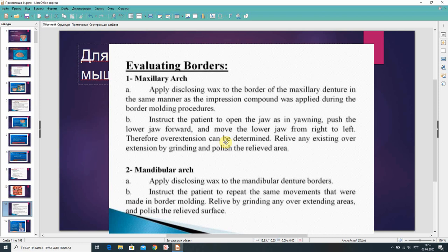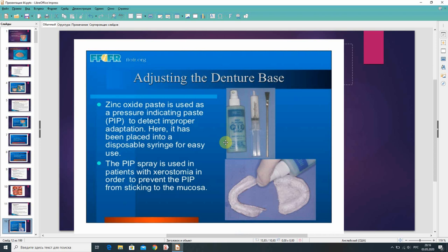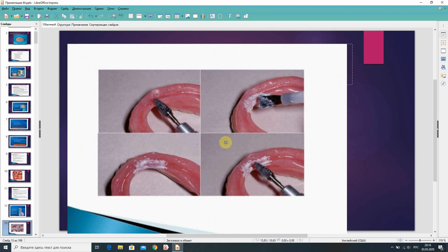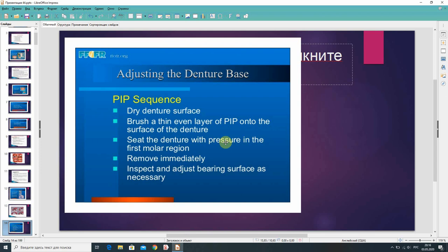For adjusting the denture base, zinc oxide paste is used as a pressure indicating paste to detect improper adaptation. It can be placed into a disposable syringe for easy use. PIP spray is used in patients with xerostomia to prevent the PIP from sticking to the mucosa. The PIP sequence is: dry denture surface, brush a thin even layer of PIP onto the surface of the denture, seat the denture with pressure in the first molar region, remove immediately, then inspect and adjust bearing surface as necessary.